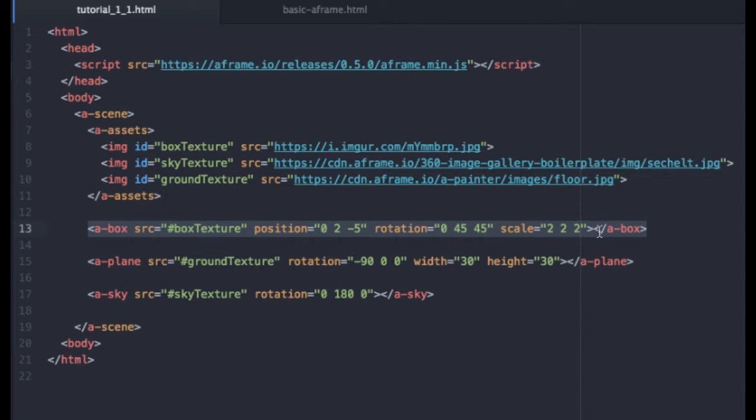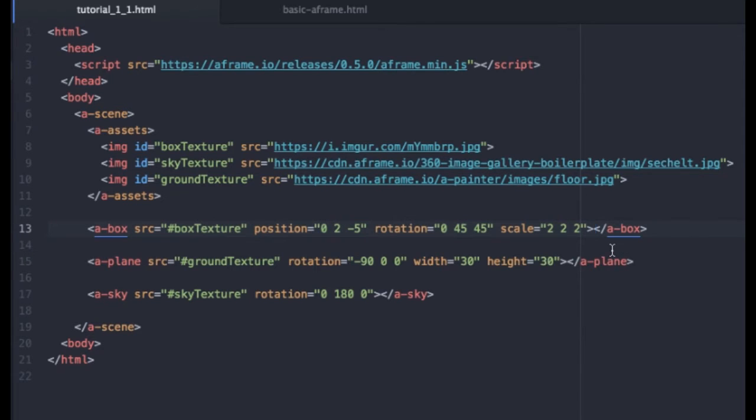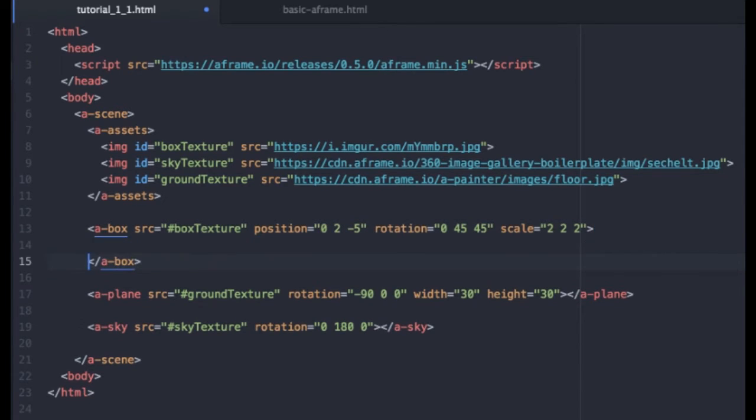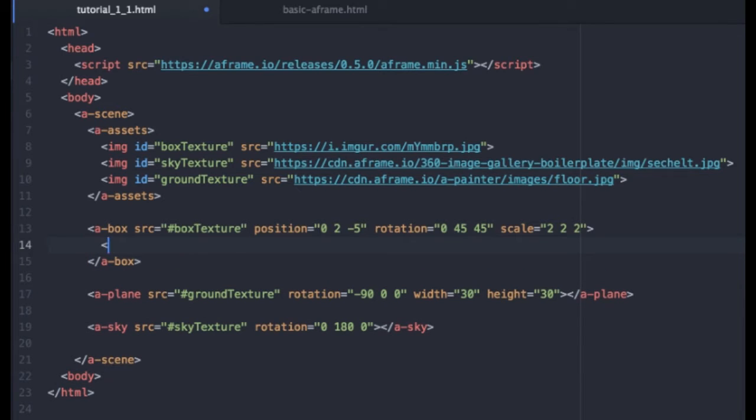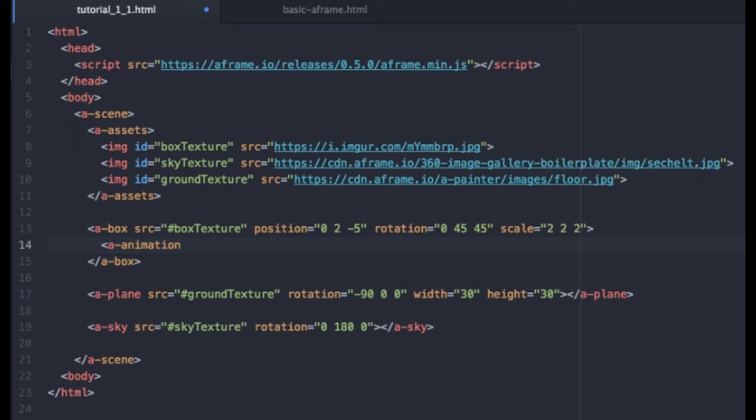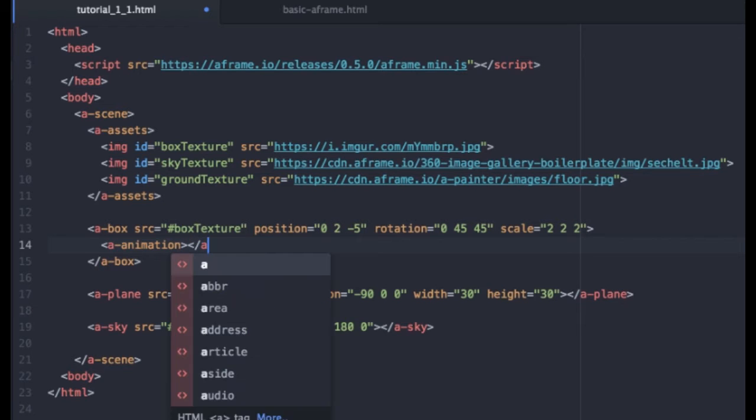To do that, we need to come right in between the opening and closing tags of the box element. And I will just hit return a few times here to create a space. And like everything in A-frame, our animation element starts with A-animation.